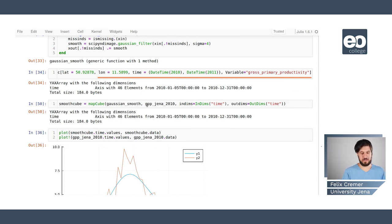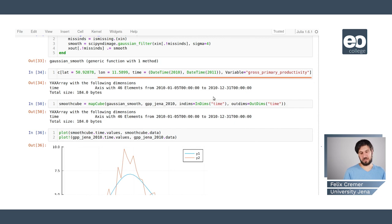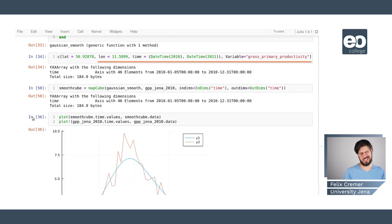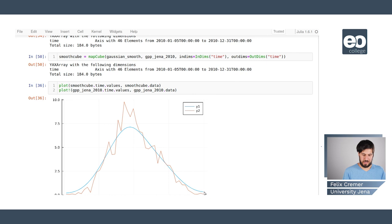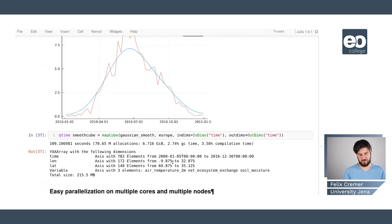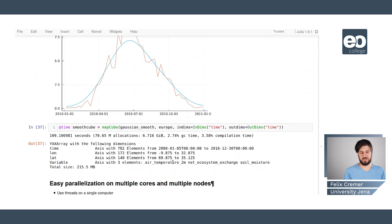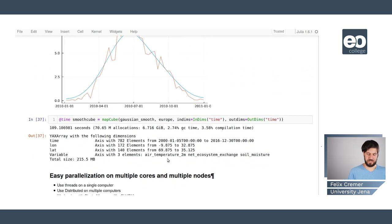And then we can apply the function we defined earlier on this data set with an input of time and an output of time. And then we get a smooth variant of the gpp over the year 2010.